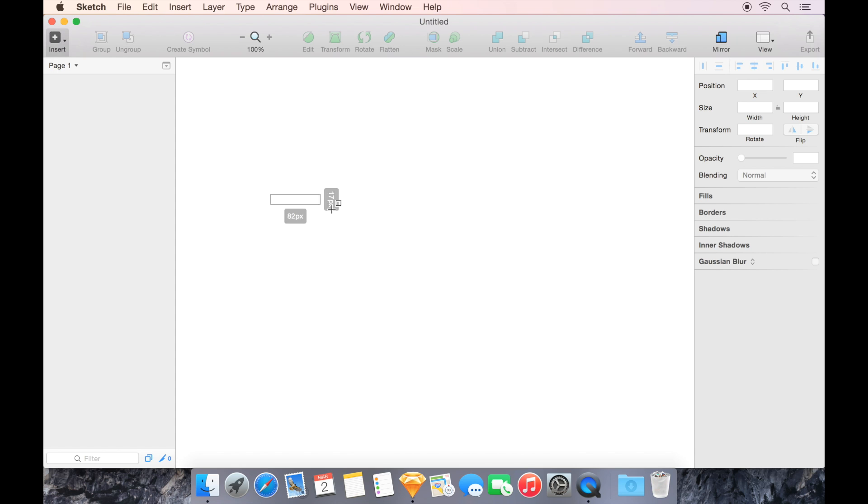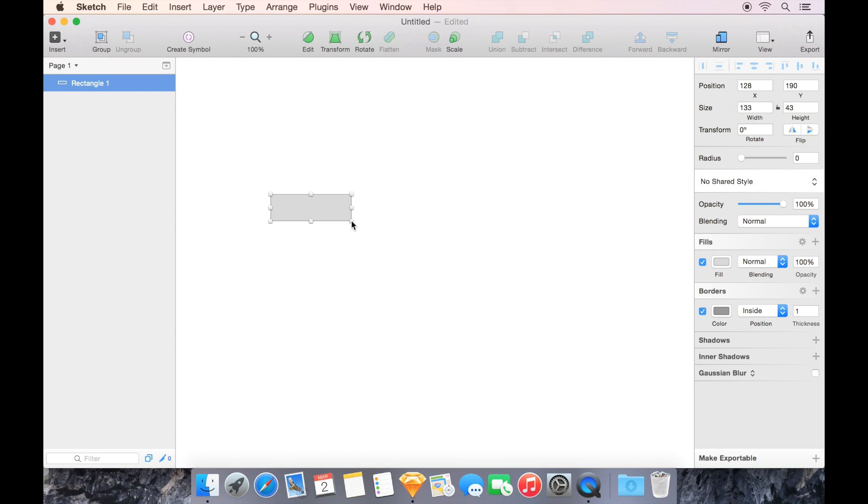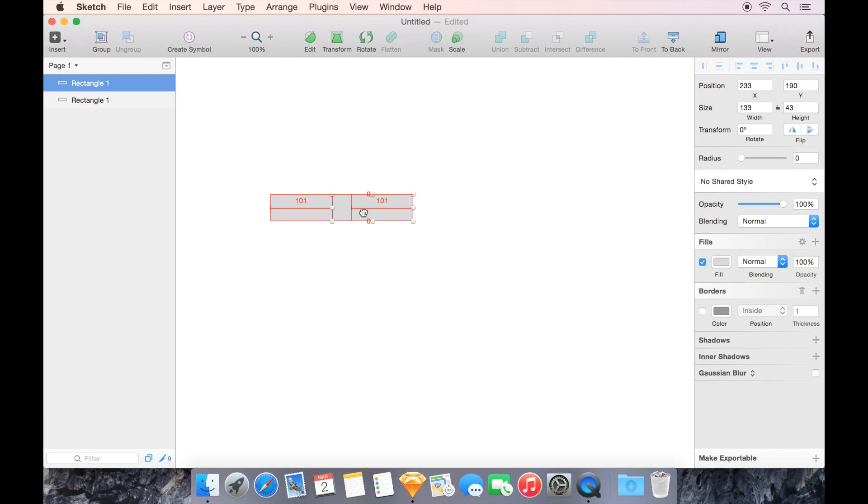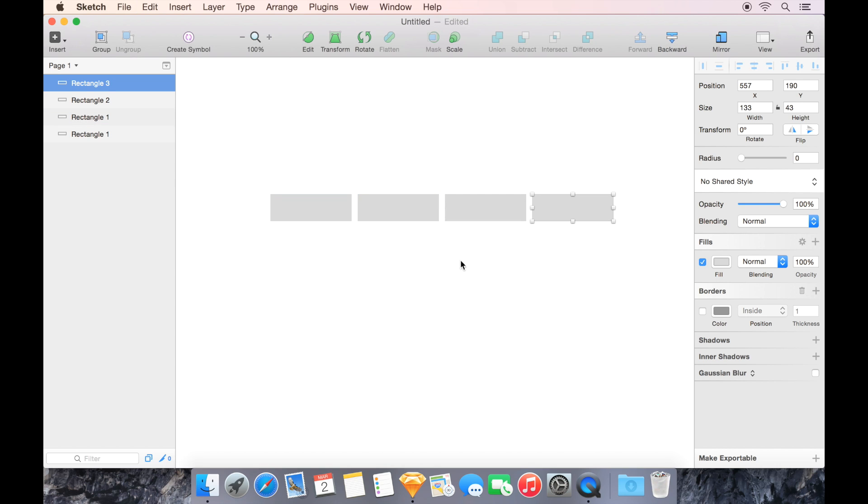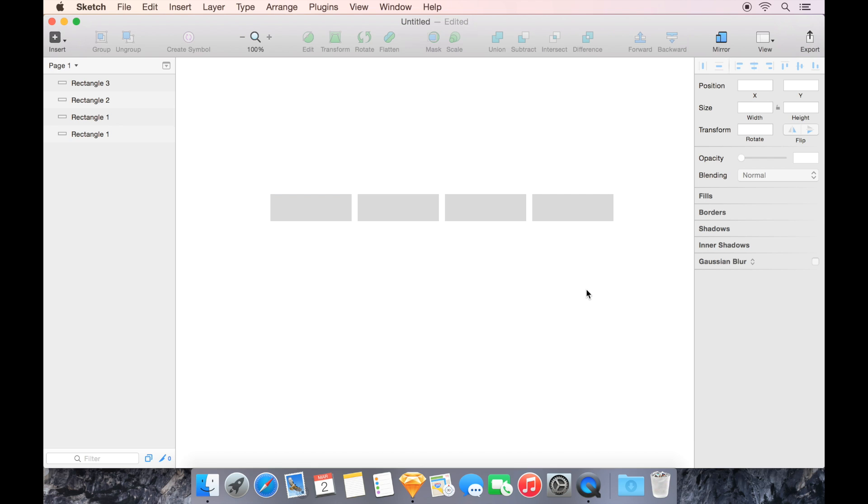I'm going to quickly create a rectangle and make it sort of like a button. Now that I've created that rectangle, I'm going to get rid of the border and option drag it to duplicate it. I'll create a little gap between them and hit Command D a couple times so I have several of these.